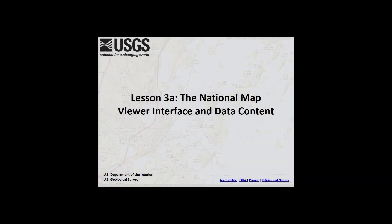Lesson 3a: the National Map Viewer Interface and Data Content. The National Map Viewer is a primary access point for the visualization of geospatial data that composes the National Map, and functions as a tool to enable use of the data in a web environment.